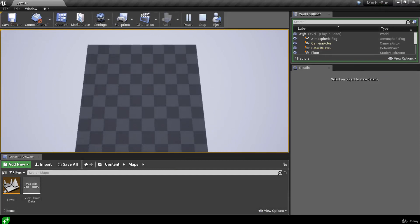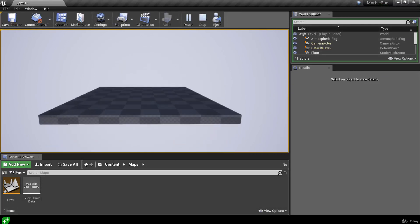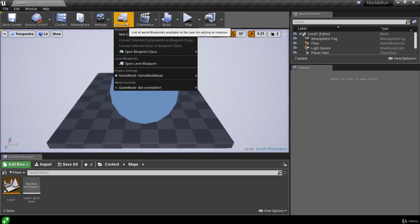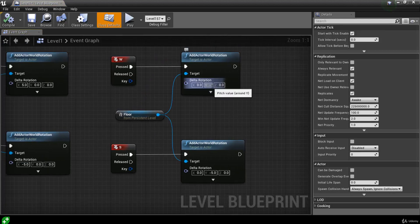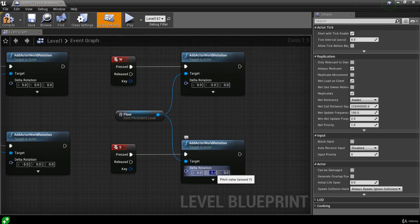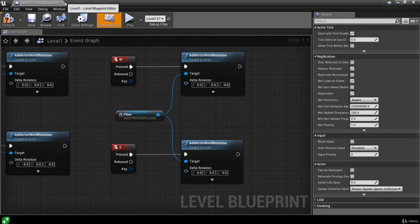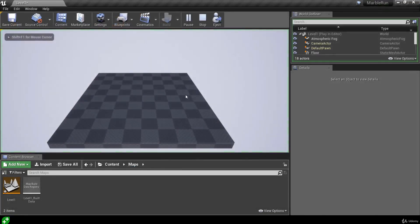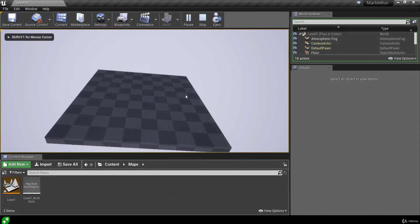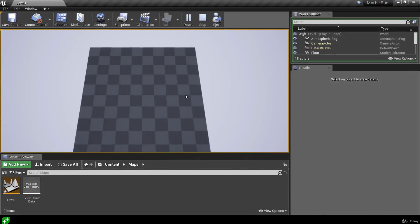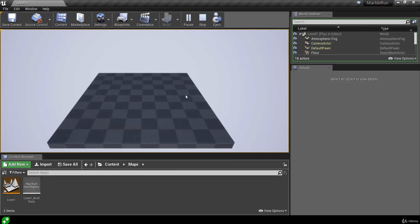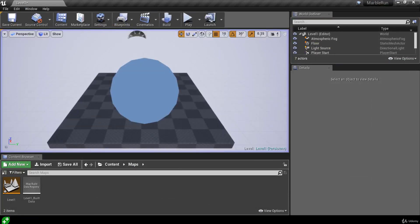Closing the blueprint and hitting play, we can roll left and right and pitch forwards or backwards with W and S. If the directions feel inverted, we can just flip the values in the blueprint — change the W pitch to negative five and the S pitch to five. Back in the editor and hitting play, the roll works as expected and we can also pitch the floor actor as expected. In the next lesson we'll be adding a physics ball to the level and seeing how it reacts to our floor.